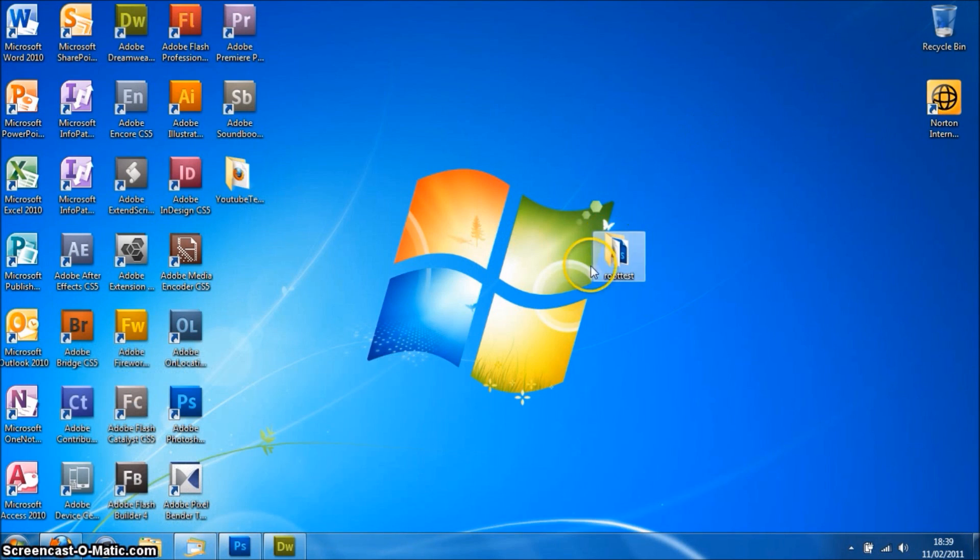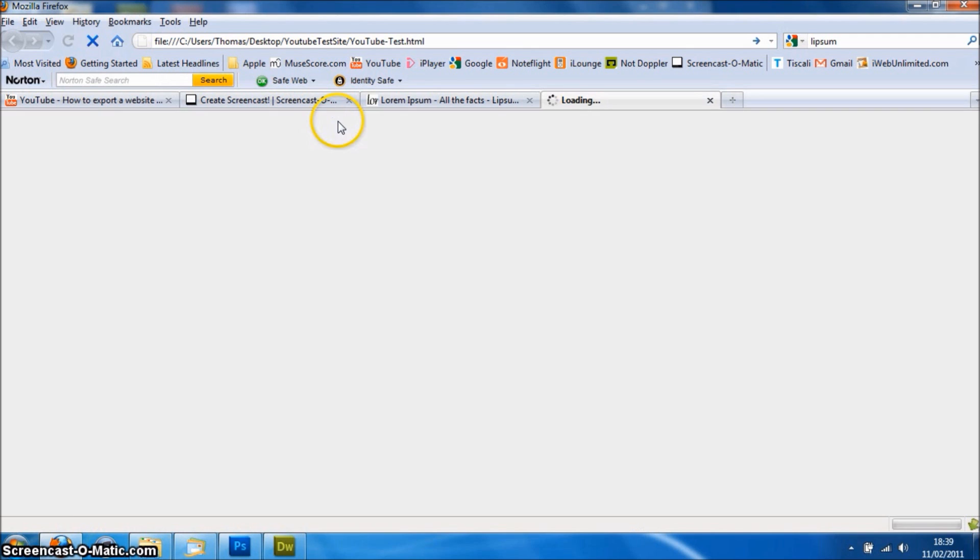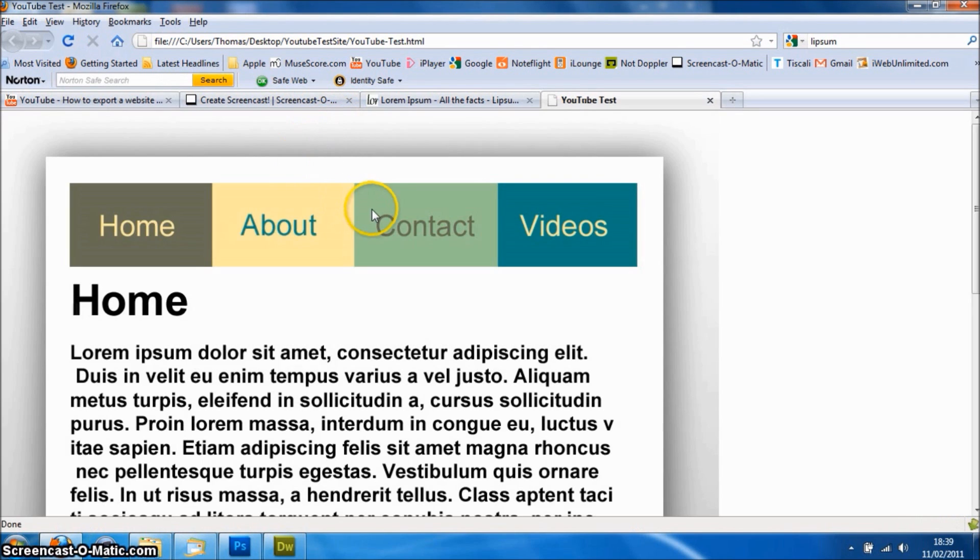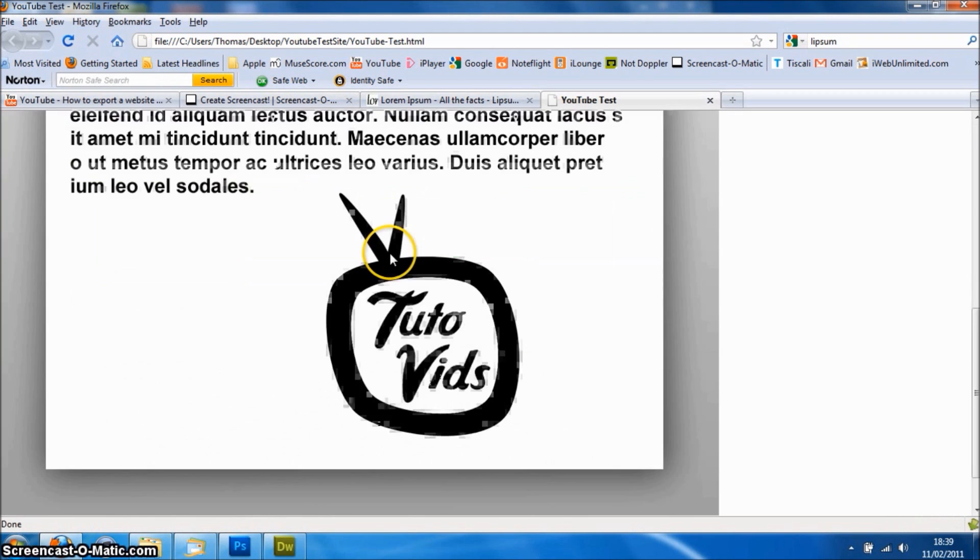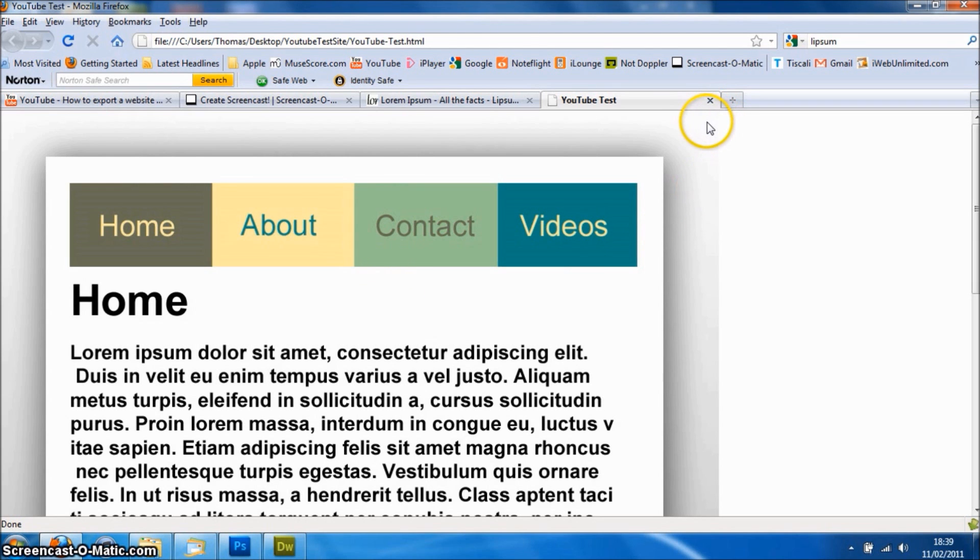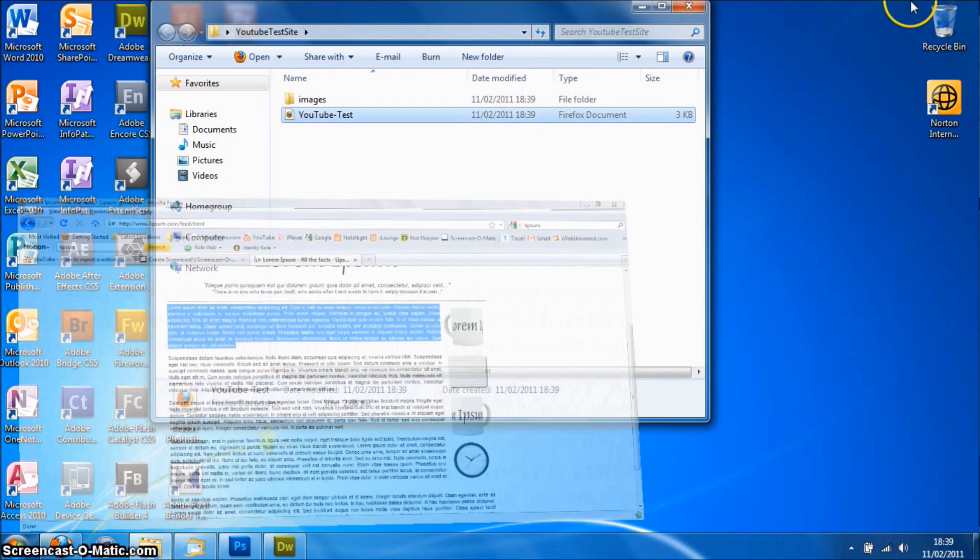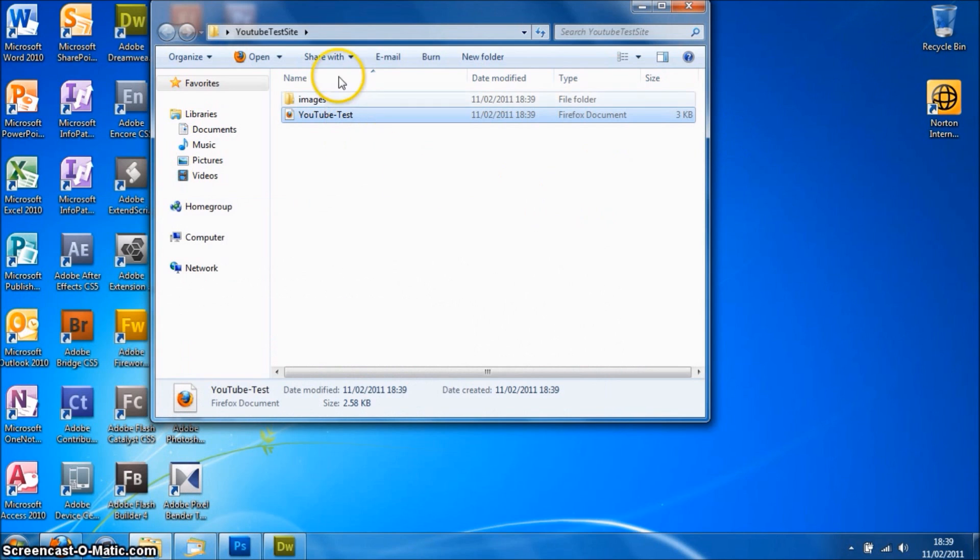If you just minimize this here, you've got the YouTube test folder here and here is the website. At the moment it doesn't look very good, it's not terribly exciting, so we're going to need to do some editing in Dreamweaver.